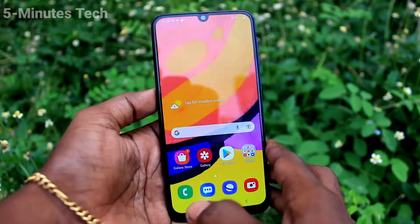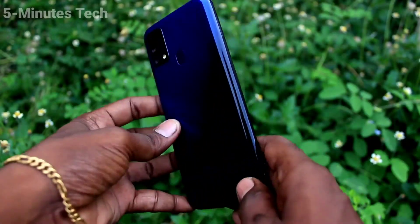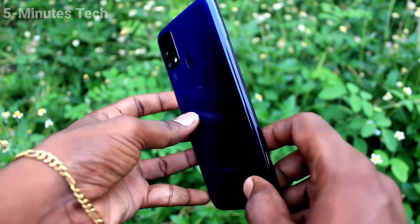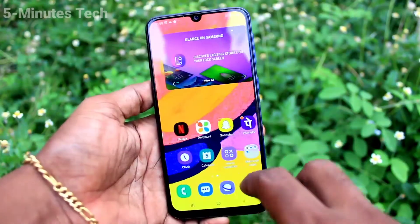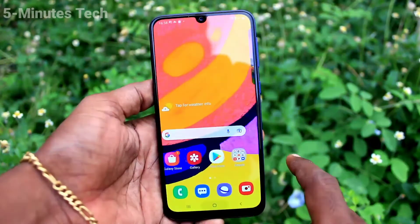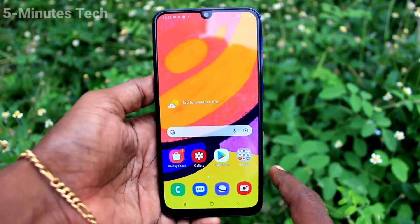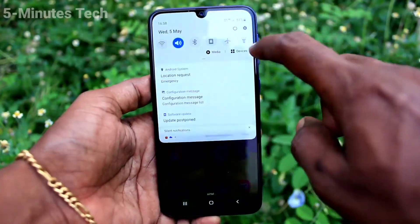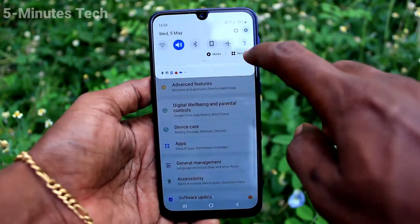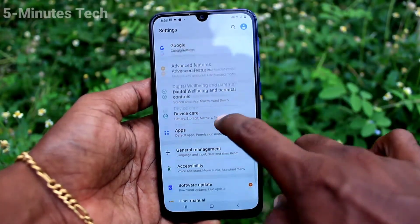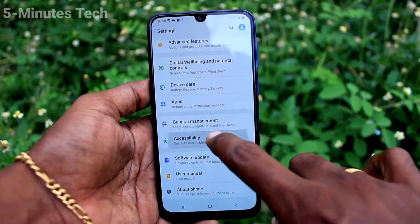Hi friends, this is Fireman's Tab YouTube channel. Here is the Samsung Galaxy F41 smartphone. In this video, we will learn how you can set flashlight notifications for incoming calls on the Samsung Galaxy F41. First of all, go to Settings.